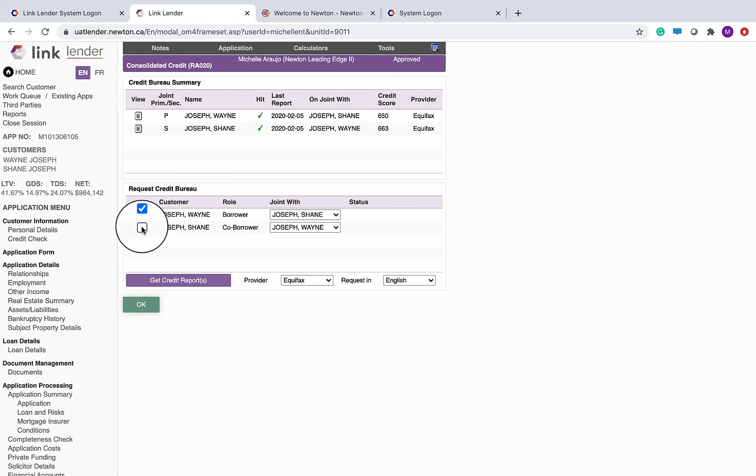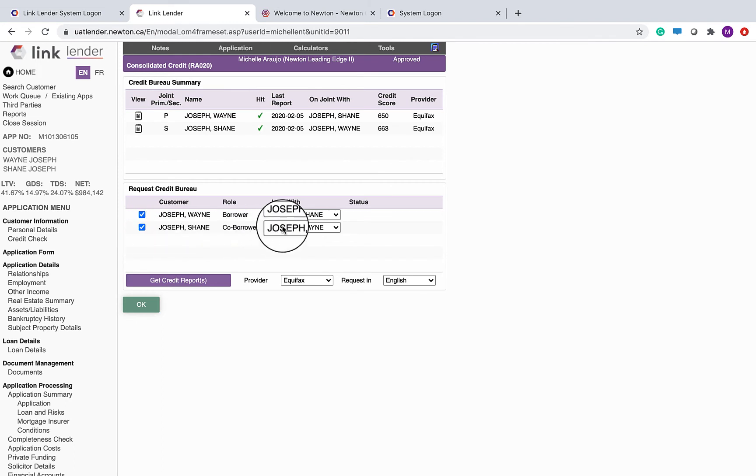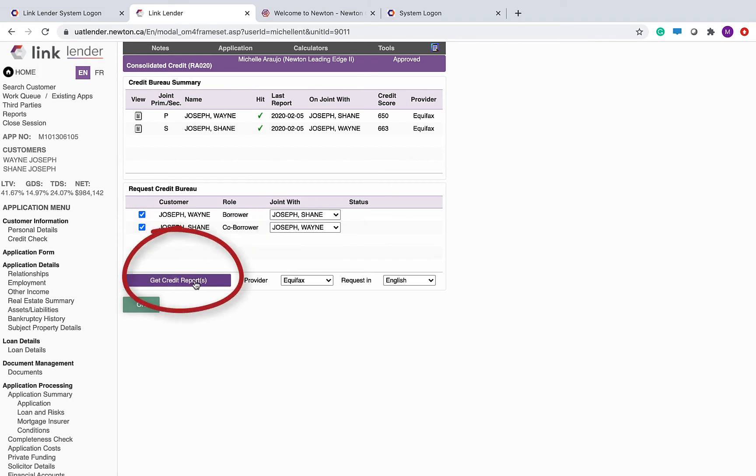To request your own credit check, you select two singles and you hit get credit report.